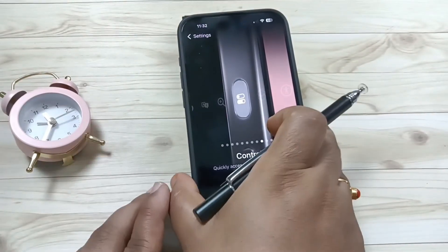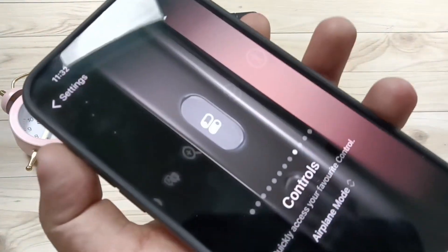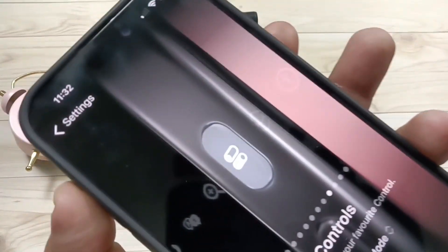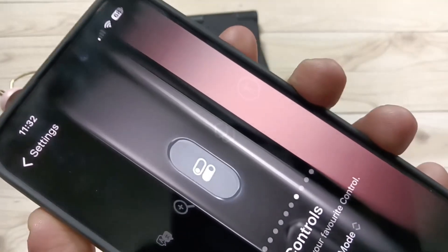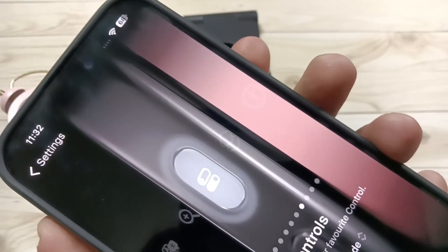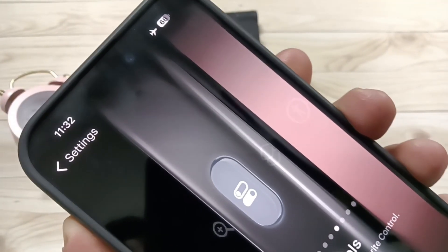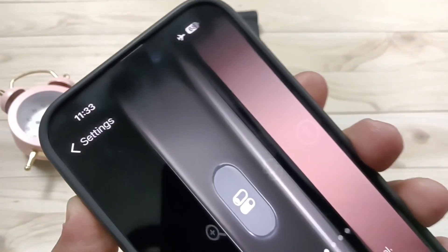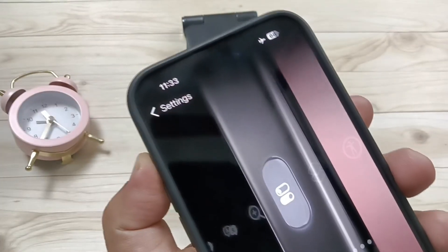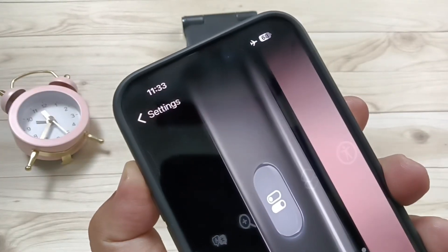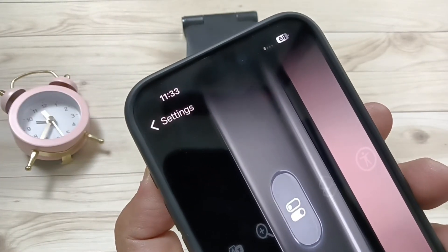Okay, let me show you the closer view. If you press and hold the action button, you can see the Aeroplane Mode is enabled. If you press and hold the action button again, it is disabled.